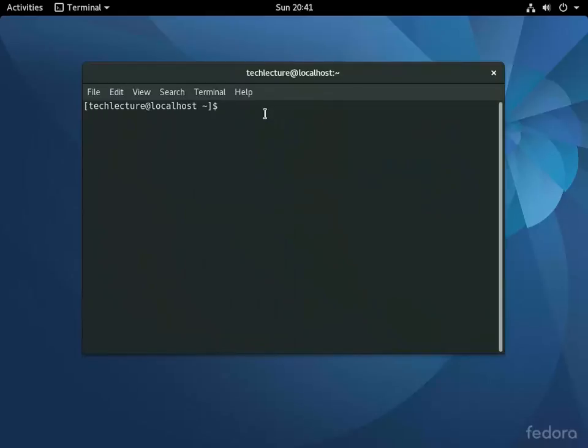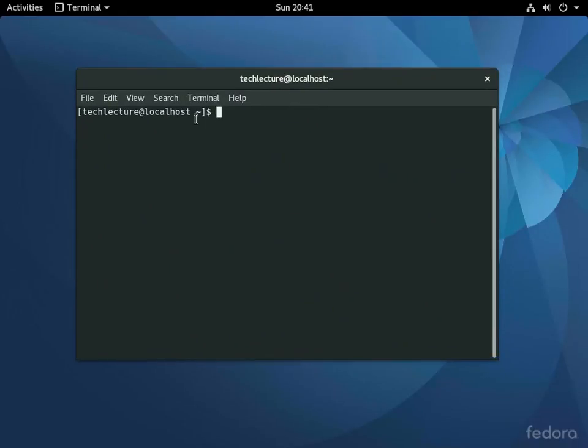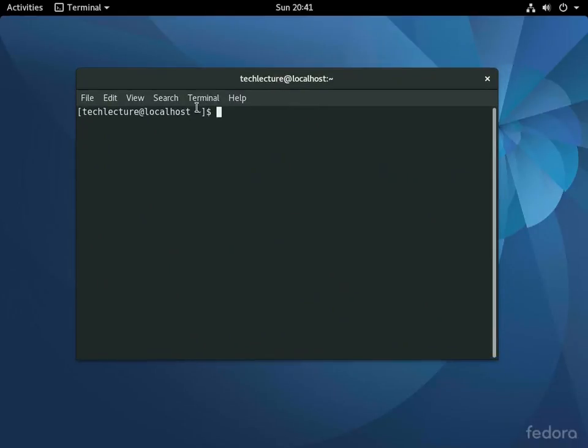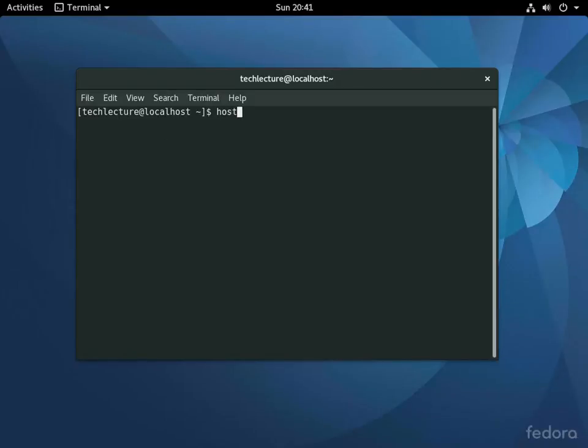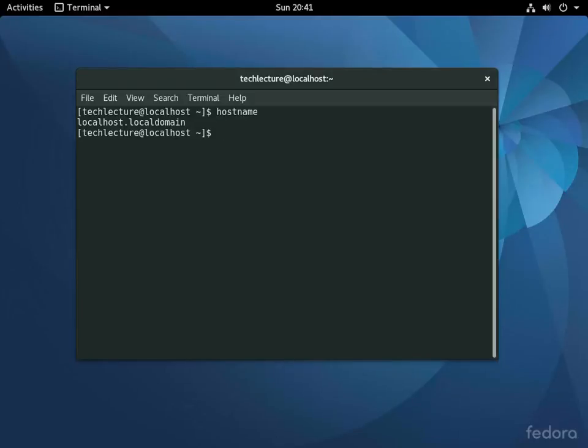Alright, so now that we've got that opened up, as you can see our hostname here is localhost. You can also type in the hostname command, that'll give you your hostname. So what we're going to do here is we're going to use the hostnamectl command.